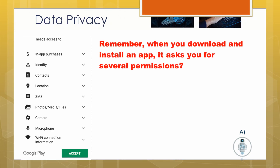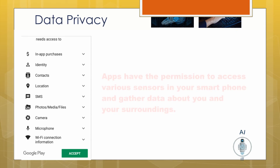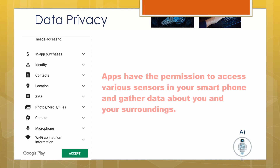These app makers are so smart that unless we permit, the app doesn't get installed. These apps have permission to access various sensors in your smartphone and gather data about you and your surroundings. So the next time you install an app, be cautious and go through the agreement before clicking 'I agree.'